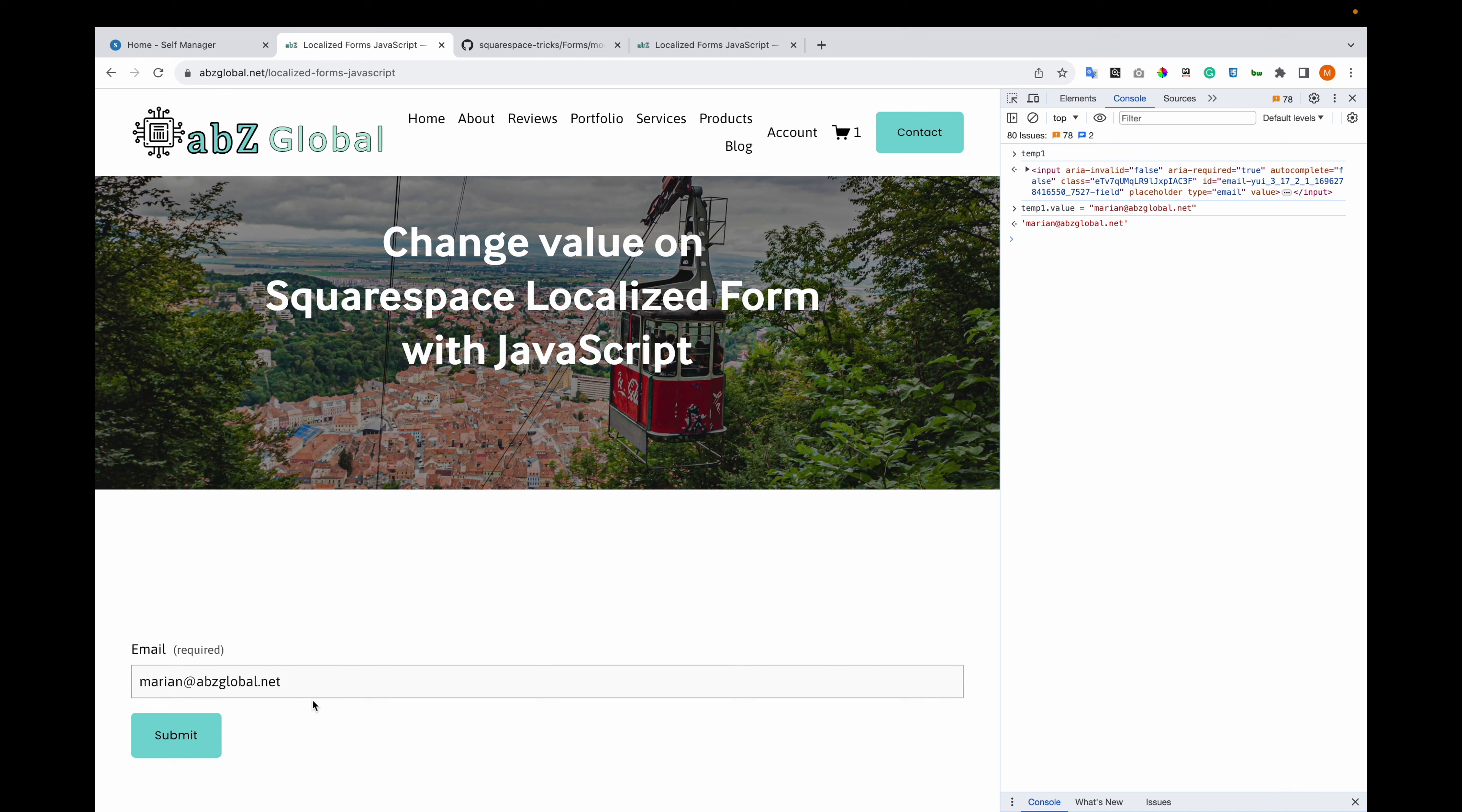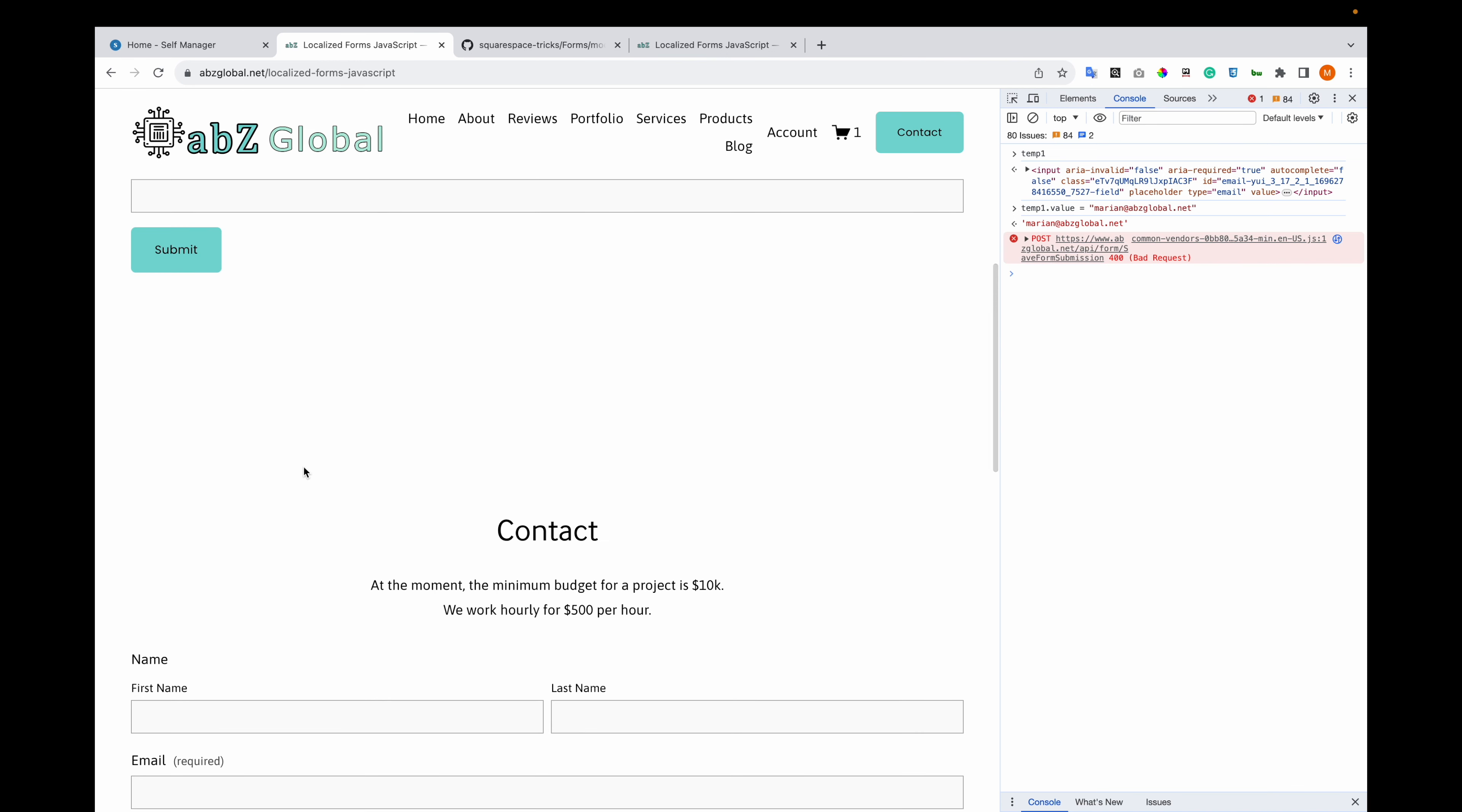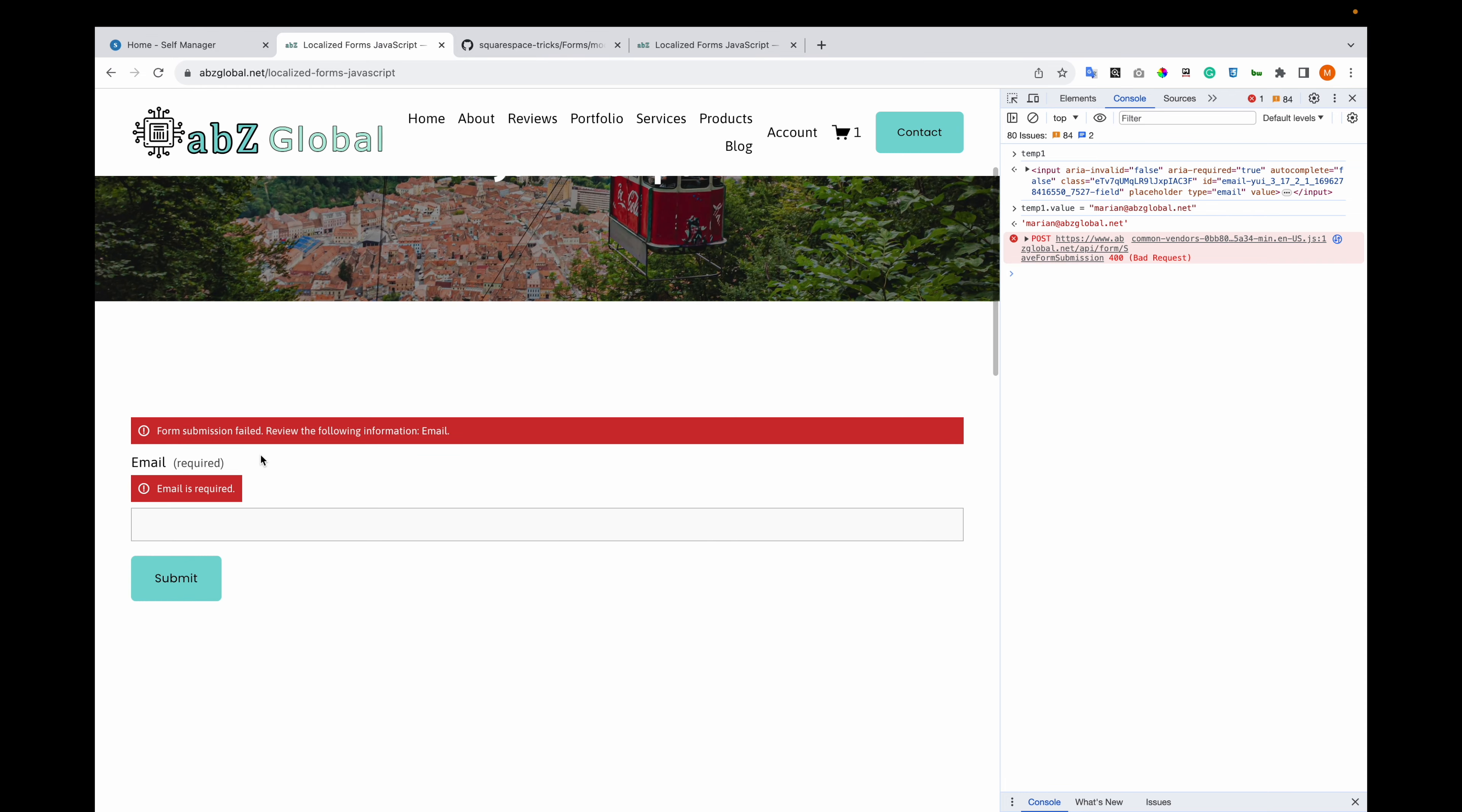You can see the change, but if you submit, an error appears like the value is not there because this is using React.js.